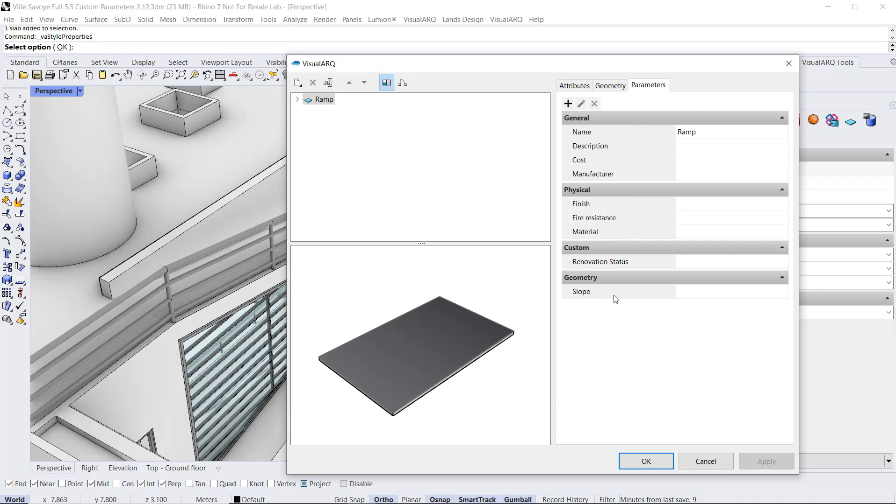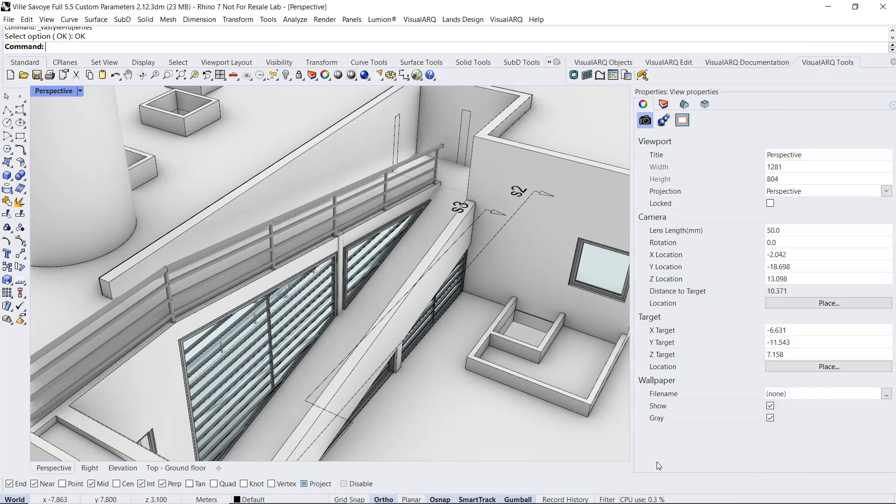now this parameter has been created by this object style. And we can also assign a value by default, for example 18%.